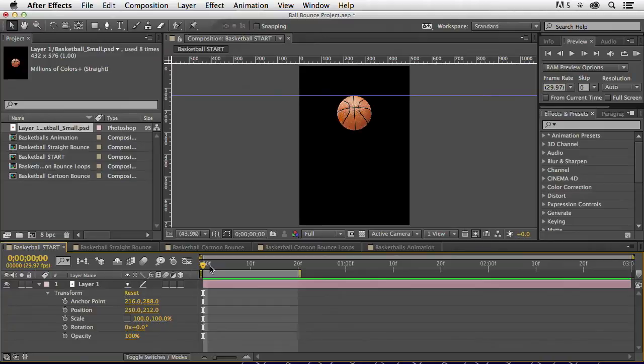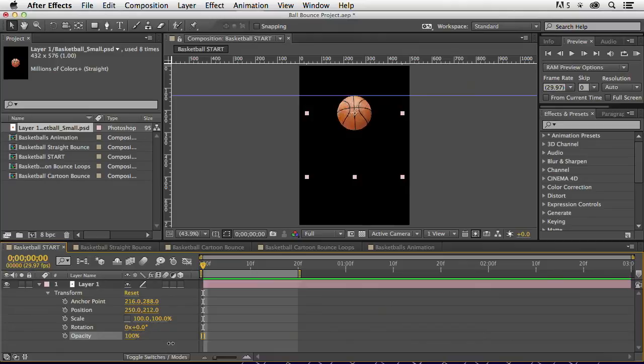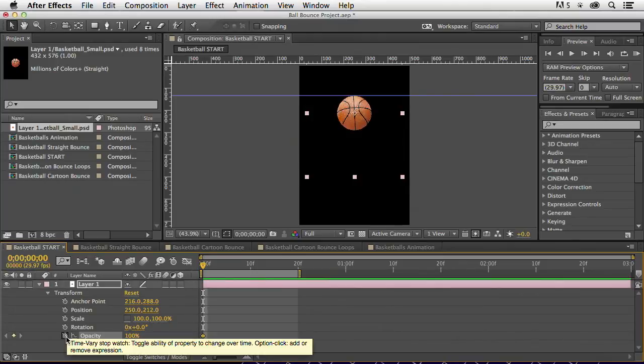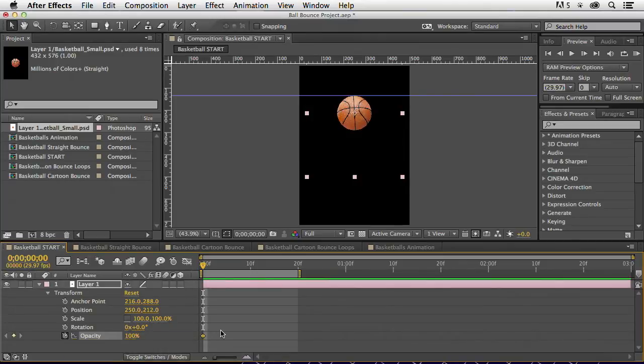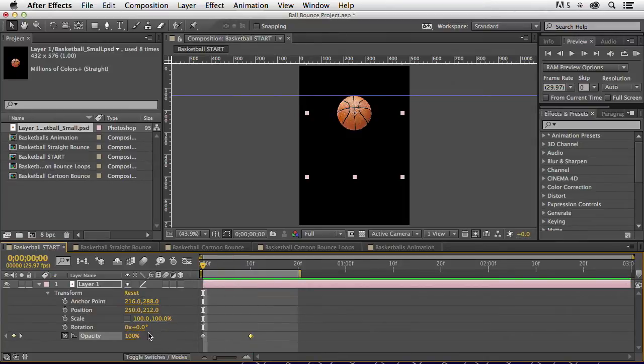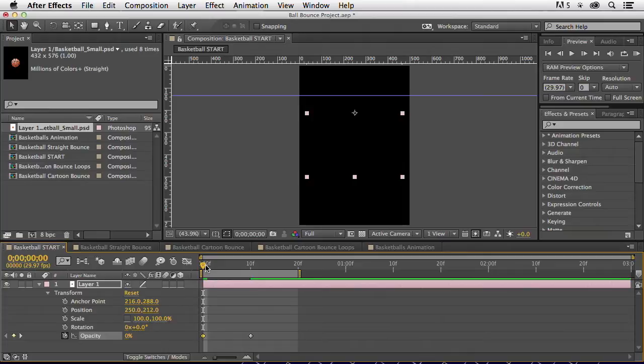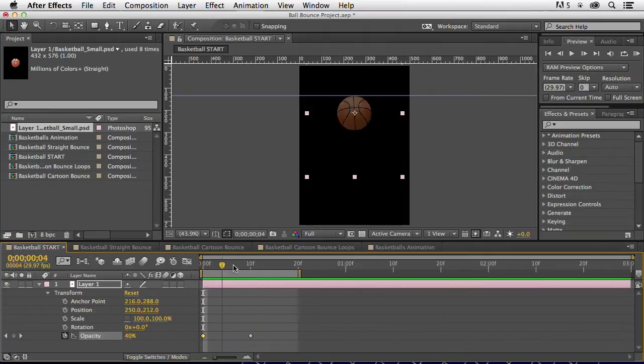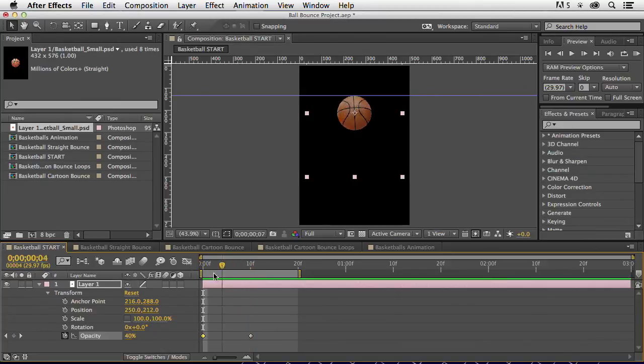If I wanted to make this 0% opacity there and then have it fade in, it would just be a matter of setting the stopwatch here at my first frame and then having it fade, move down and having it come up to 100. So that's all keyframes are. They just tell you to do things during a specific part of time.